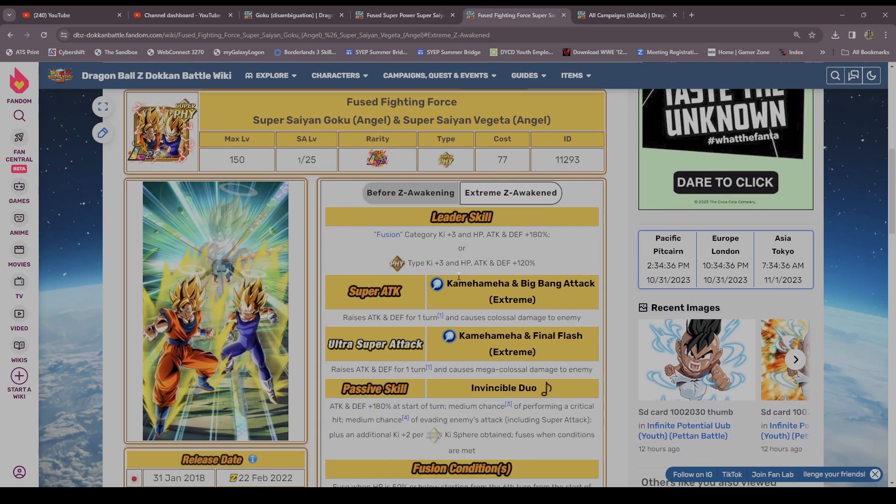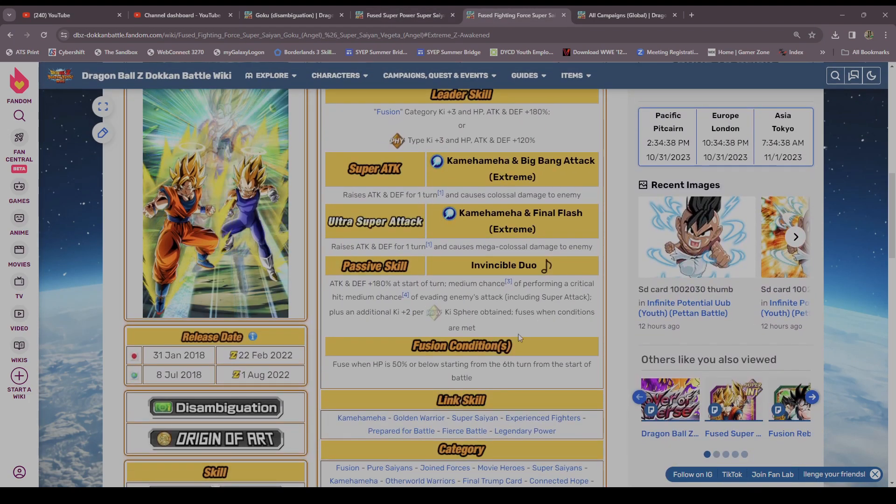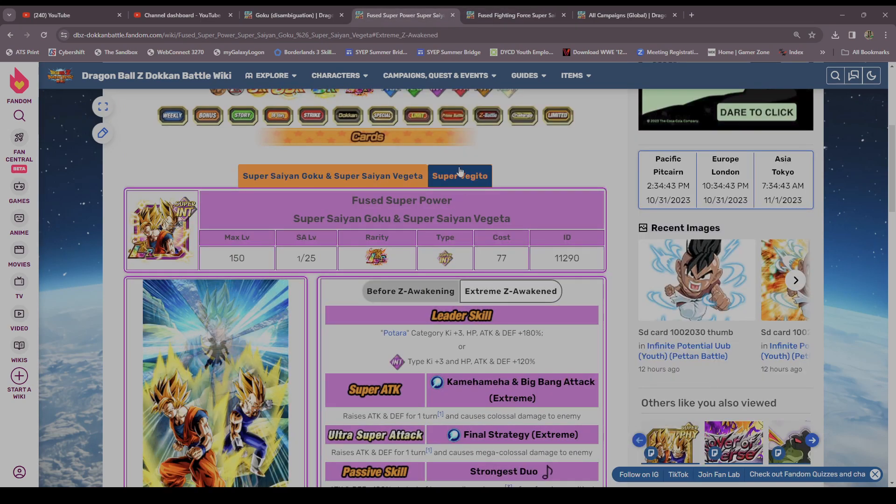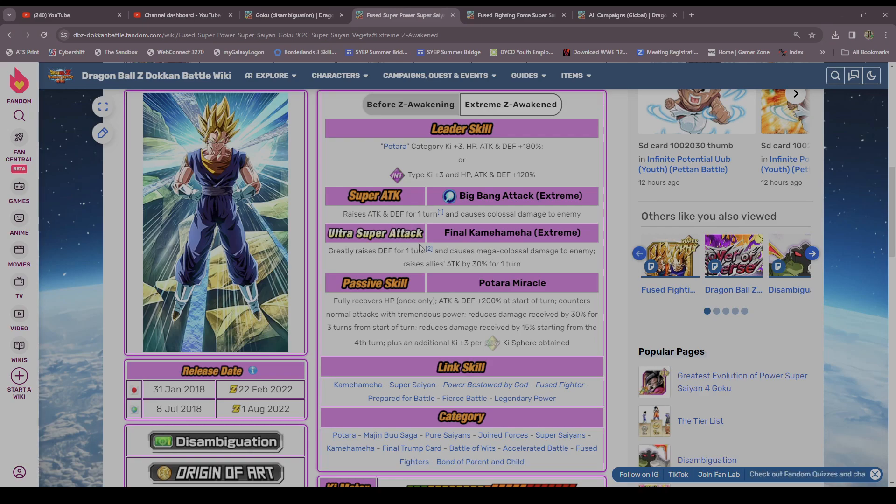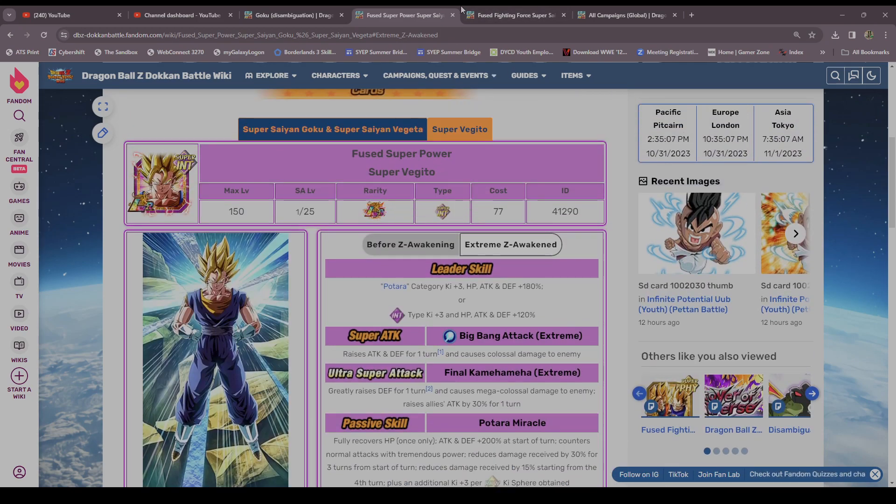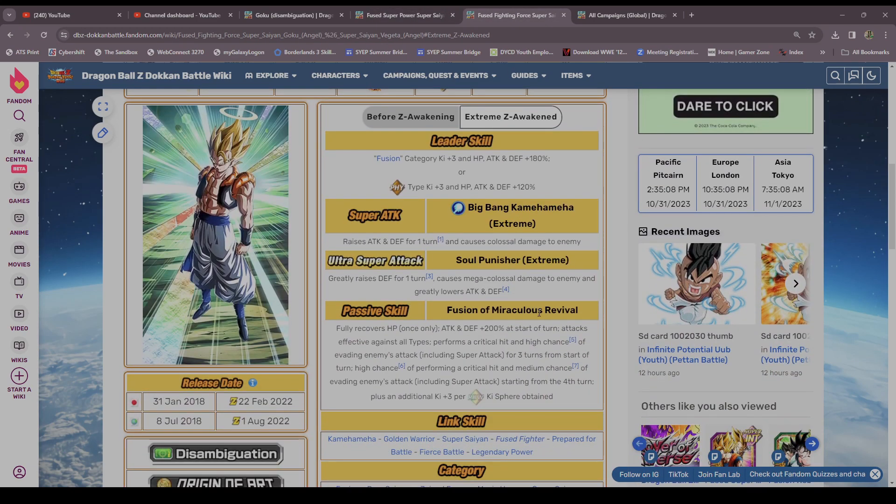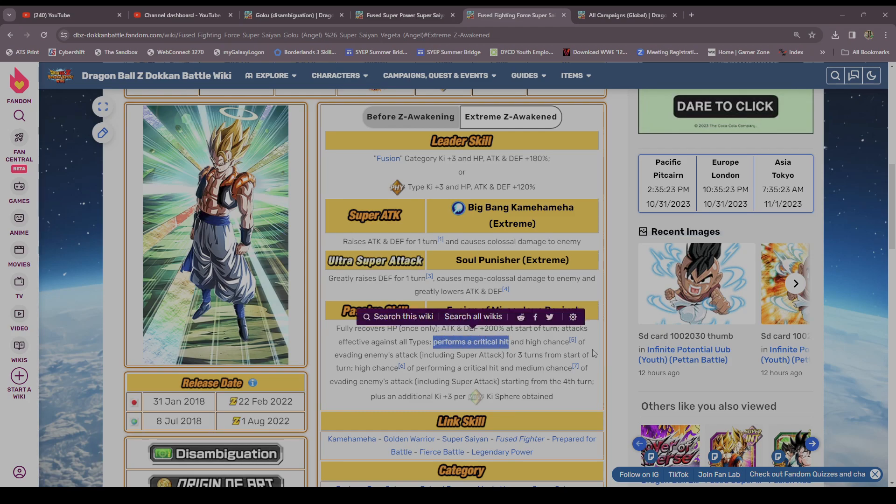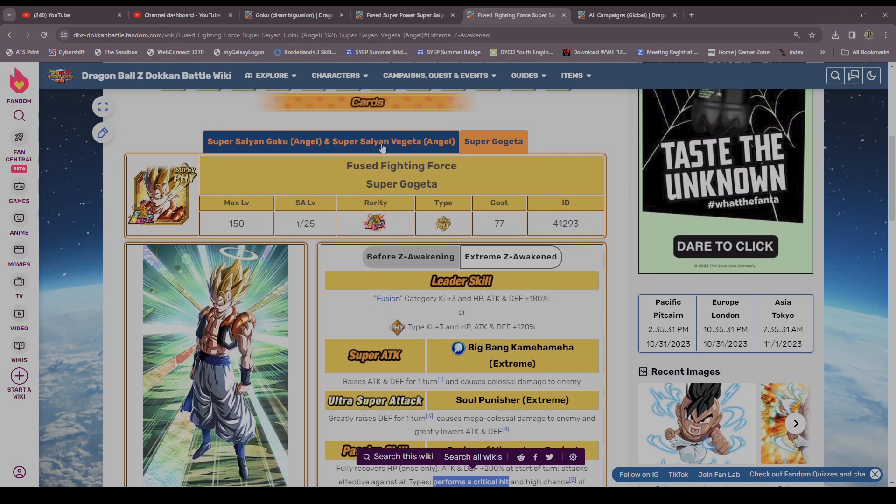Gogeta got the same thing. And then when they fused, Vegito got greatly raised defense, which definitely did help. Vegito definitely became even better than Gogeta. Got 200% attack and defense start of turn, he countered, had damage reduction for three turns, 30%, and then he had 15% start from the fourth turn. See, but that's not a lot of damage reduction. That wasn't really protecting from much. And then Gogeta, they gave Gogeta super effective against all types and they gave him a crit. A guaranteed crit and a high chance of evading enemy's attack for three turns. Like that's so annoying. Like either give him super effective or crit, don't give him both, it's really redundant. And then it went down to a high chance to crit and a medium chance to dodge start from the fourth turn.